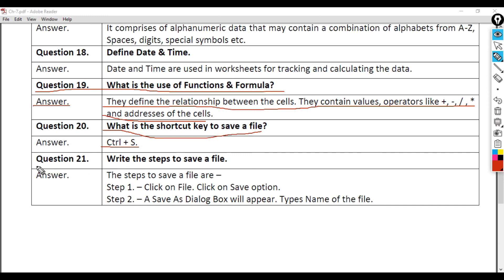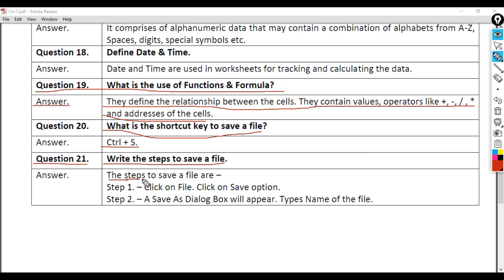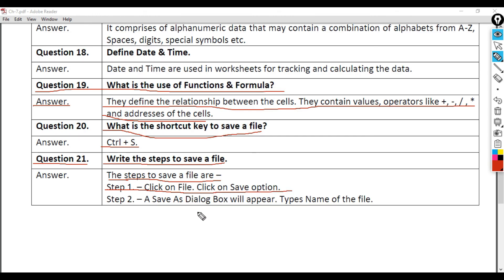Question 21: Write the steps to save a file. Answer: The steps to save a file are - Step 1: Click on File, Click on Save option. Step 2: A Save As Dialog Box will appear. Type's name of the file.